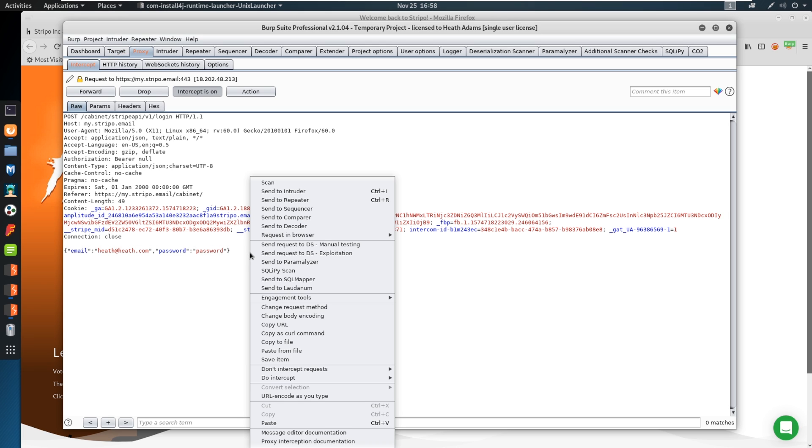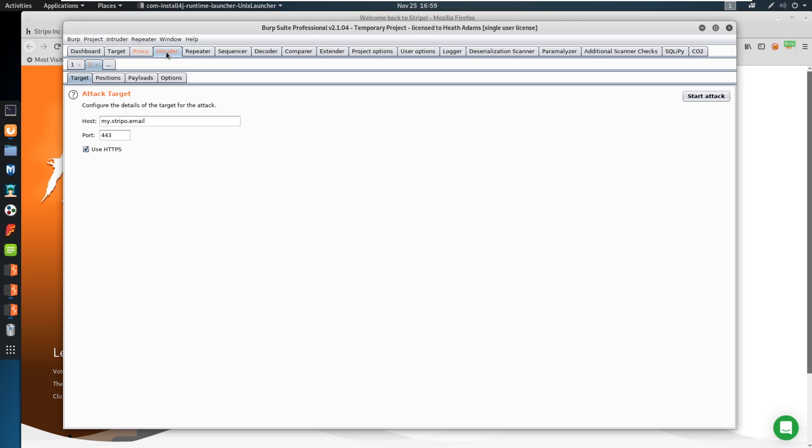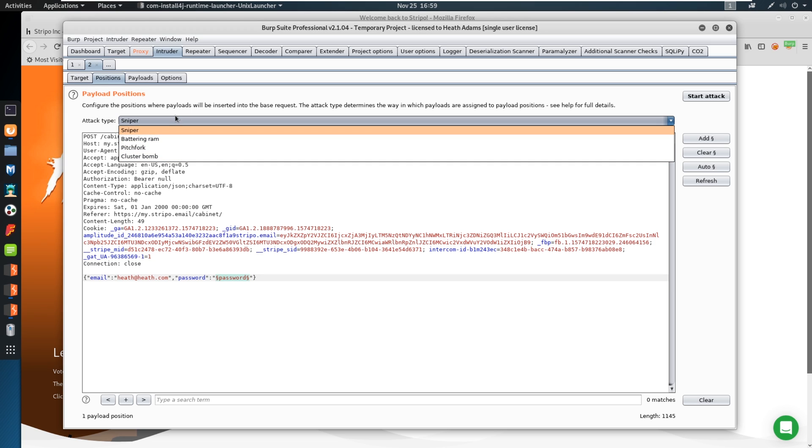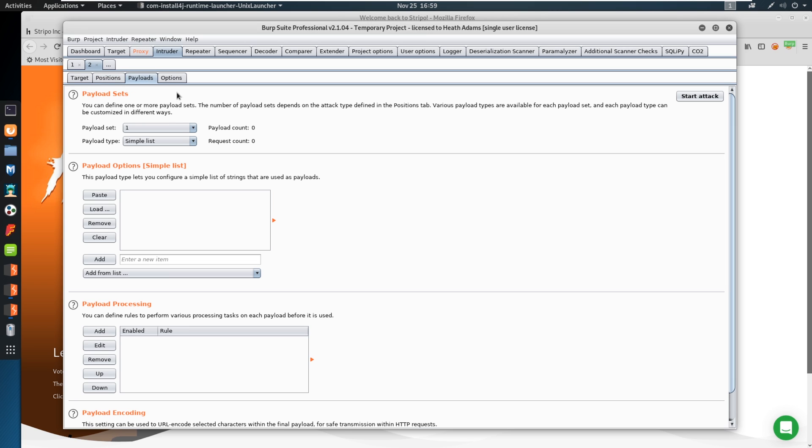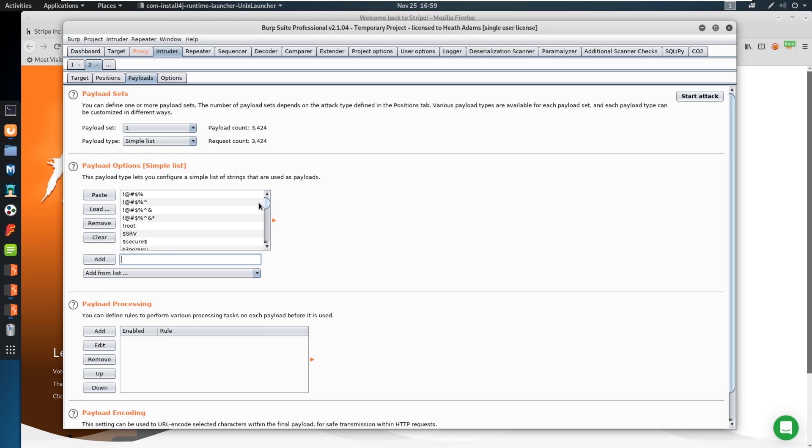And now you can see that email password here. I'm going to do a feature here now that says send to intruder. Now intruder allows us to do what are called password spraying attacks or credential stuffing attacks. It allows us to make a lot of requests in a short period of time. Now you can see all the different highlights here, it tries to highlight and guess where you might want your parameters, I'm going to go ahead and hit clear. Let's say for example, that I wanted to attack just one parameter. And say it's the password, say I knew the email address or that the user login was admin, or I knew heath@heath.com was user and I want to try to break in this password, I could highlight the password and select add.